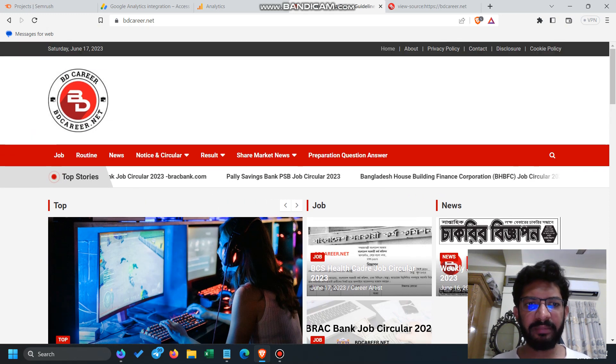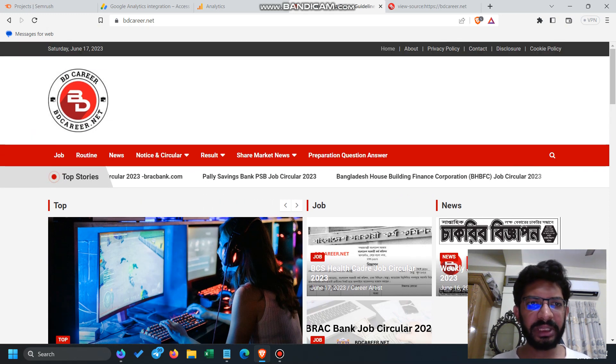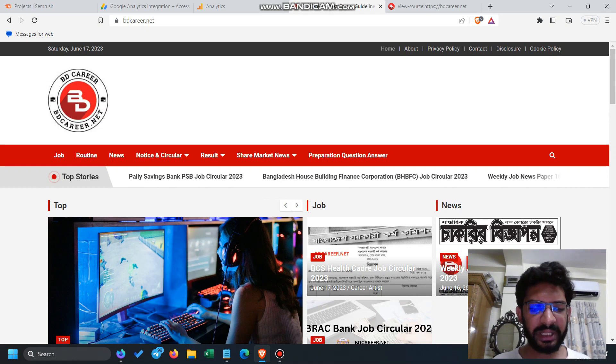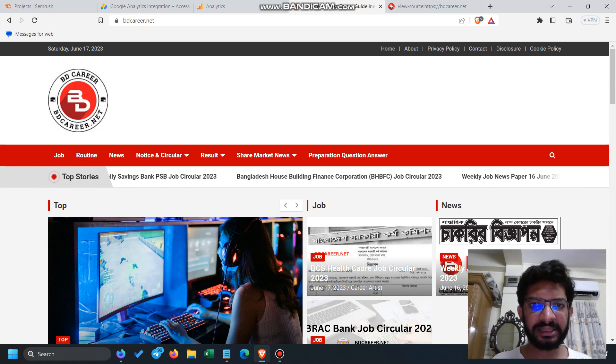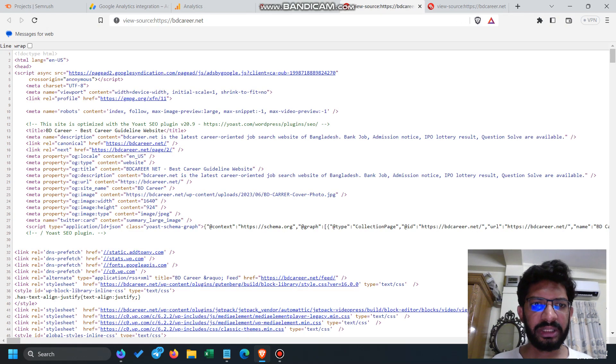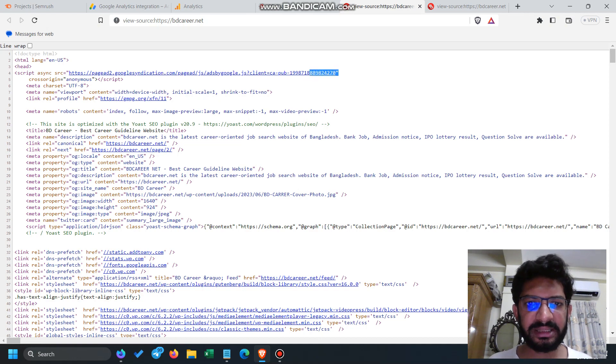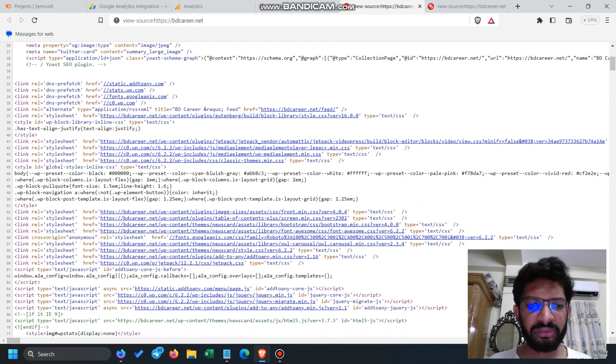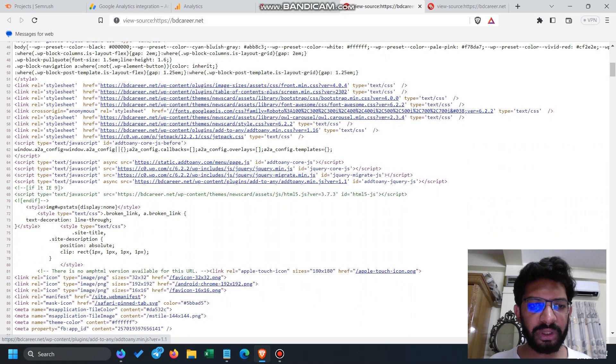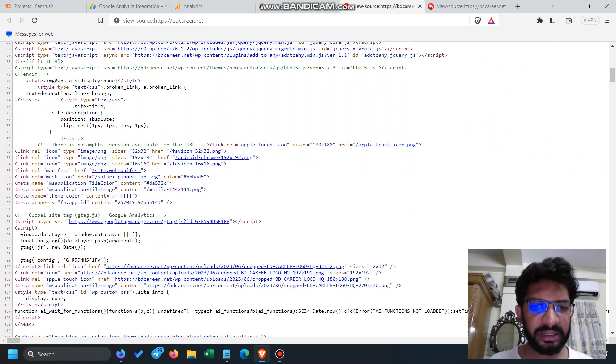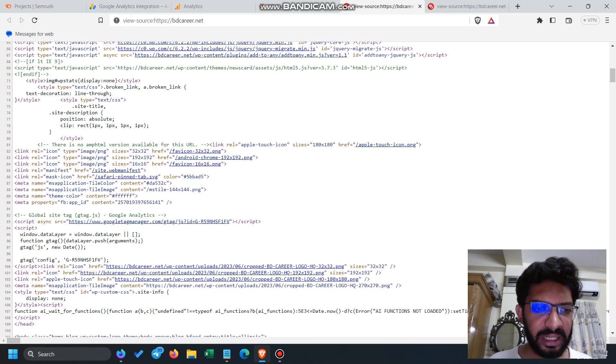For that, I have my website bdcarrier.net. When I press Control+U, you can see that the AdSense code is here. This is the AdSense code, and if you scroll down you can see that this is a Google Analytics 4 property which is G and ends with FV.